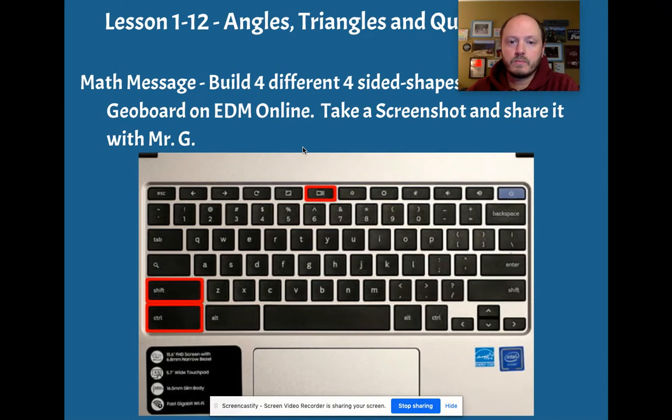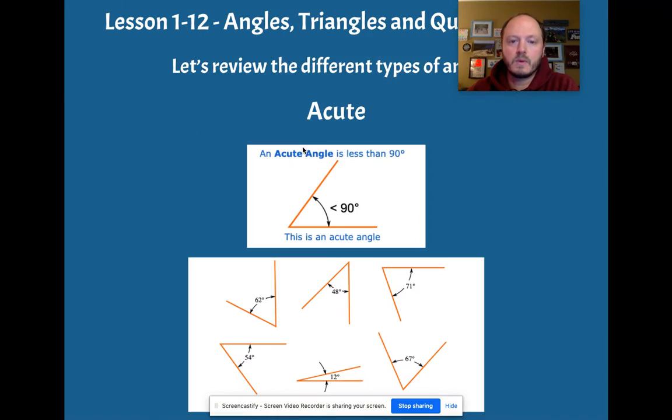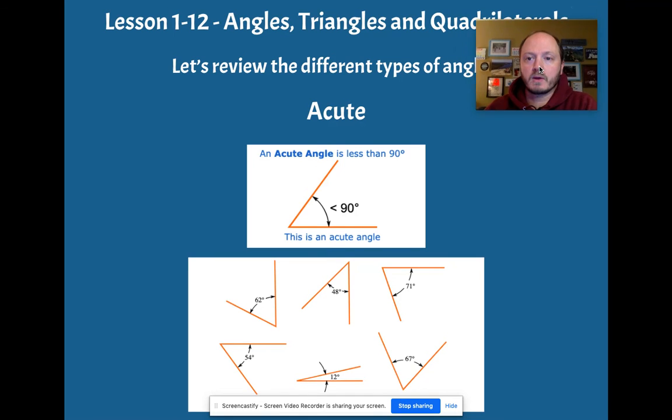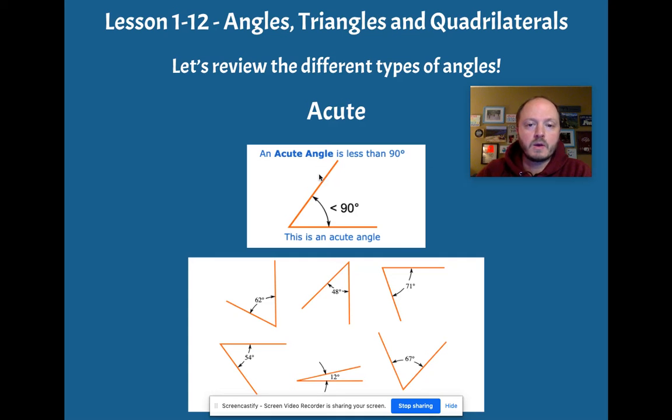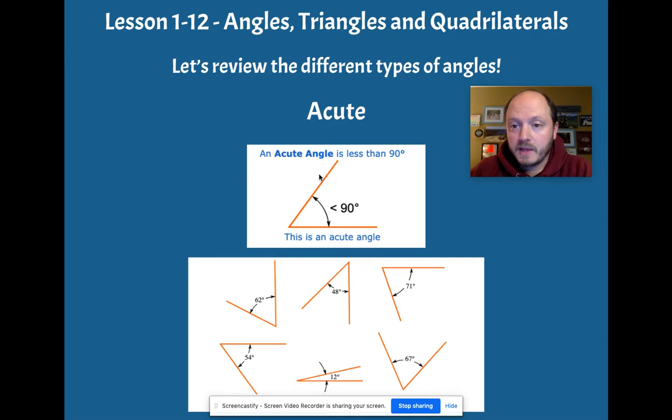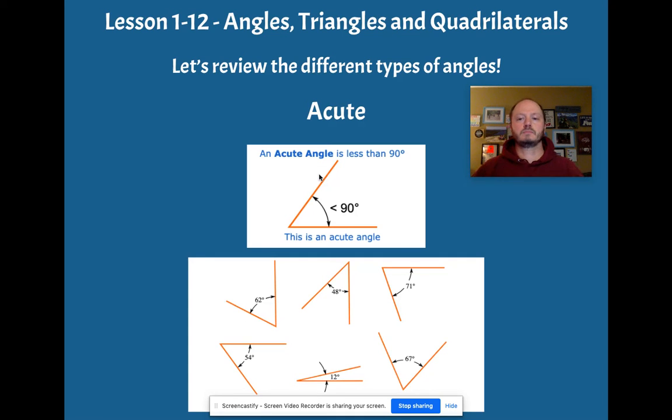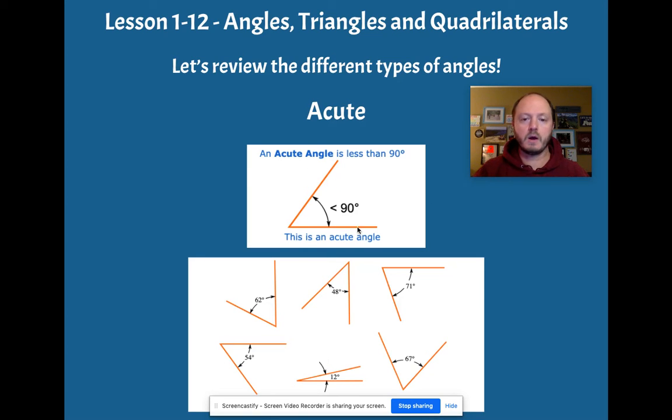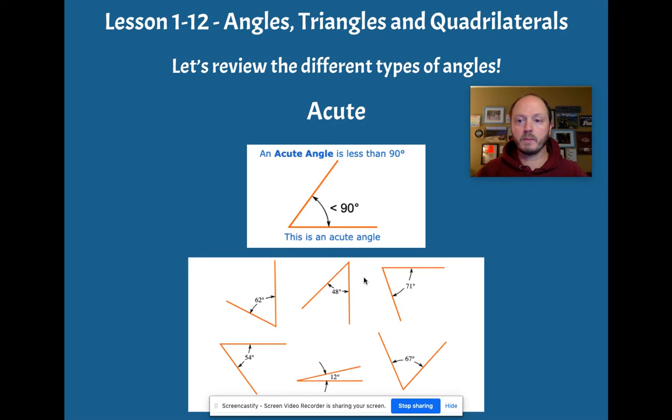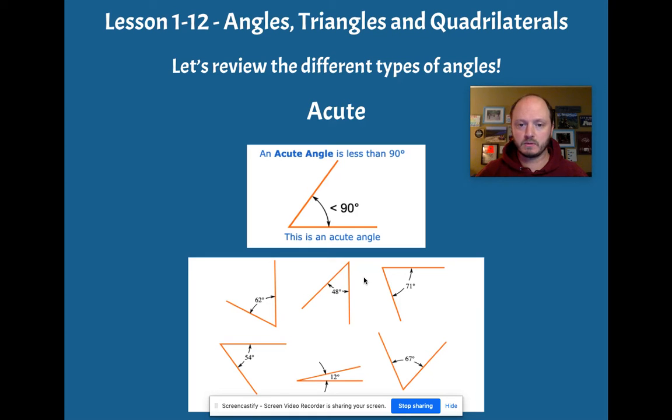So our first type of angle that we are familiar with are acute angles. Acute angles are angles that are less than 90 degrees. So all of these are different examples of acute angles. They are anywhere from one degree all the way up to 89 degrees. They have to be less than 90 degrees.